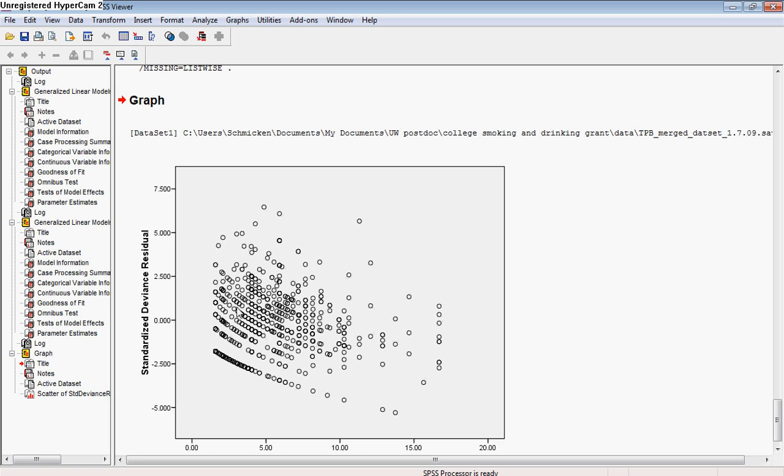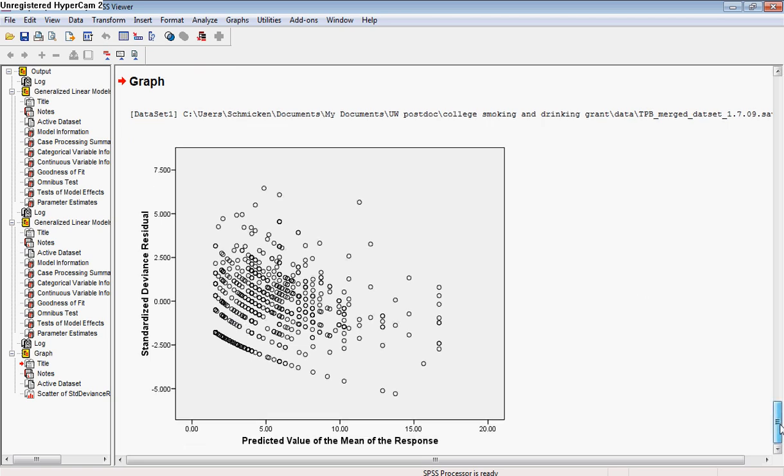What you can see is there's a slight tendency for this cloud to kind of pile up over at lower responses for the response variable. So for people who are drinking less, we tend to have a wider range of residuals, and then for people who are drinking more they tend to kind of be on the lower side.